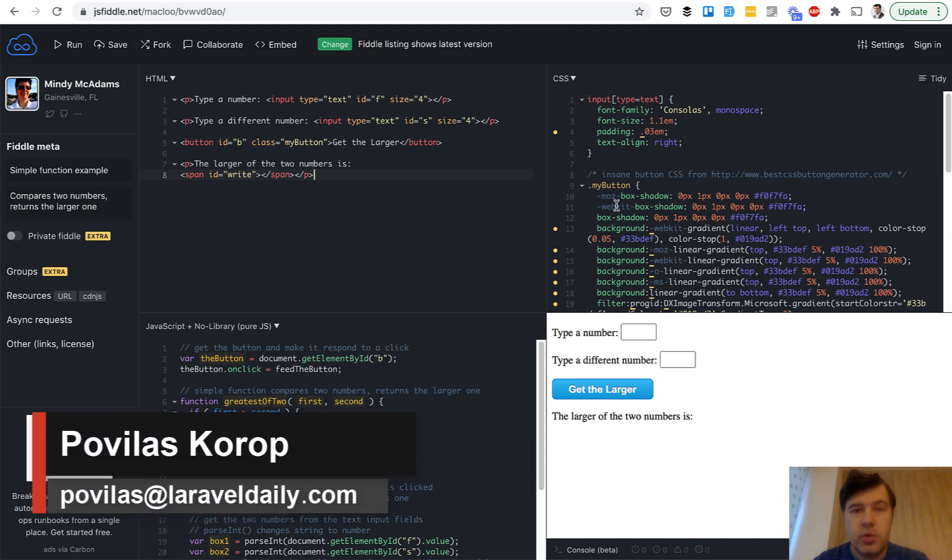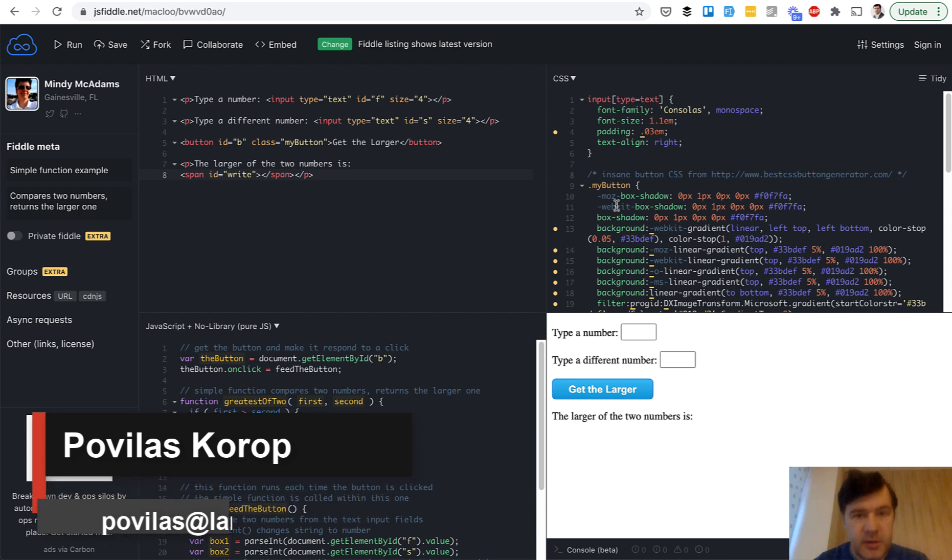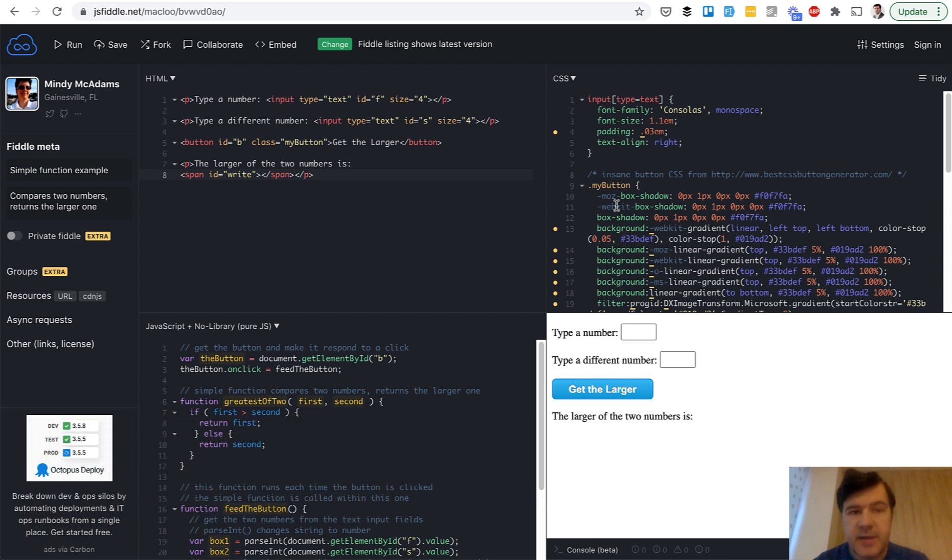Hello guys. Today I want to show you one online tool that will help you to debug your database structure and queries. I found it accidentally on Laracast.